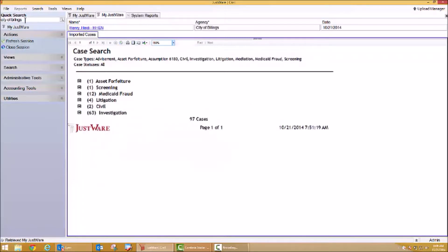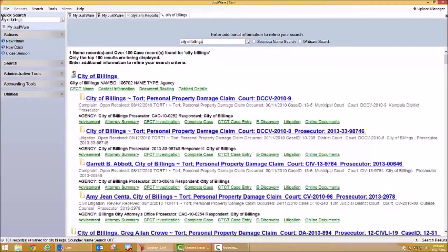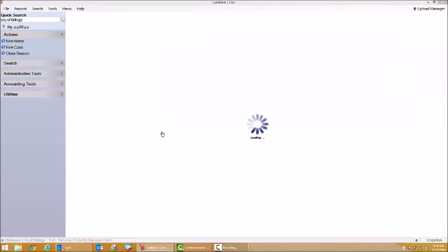I can also find cases by searching. My quick search allows me to search for cases or case parties. Let's search for the City of Billings. By typing in the City of Billings, you'll notice that a lot of information has been displayed. From here, I can look at the information behind the name record for the City of Billings and any cases that the City might be involved in. Those cases are listed here as well as a blue hyperlink that allows me to navigate directly to those cases. Let's open one of these cases — the City of Billings, a tort or personal property claim case.